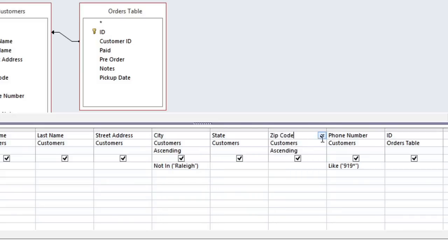Below the sort row there is a checkbox for each field, and you can uncheck a box to hide the field in the results. We're using the phone number field to filter our results, but we don't actually need to see the phone numbers, so I'll uncheck this. And I'm also going to hide the ID field.